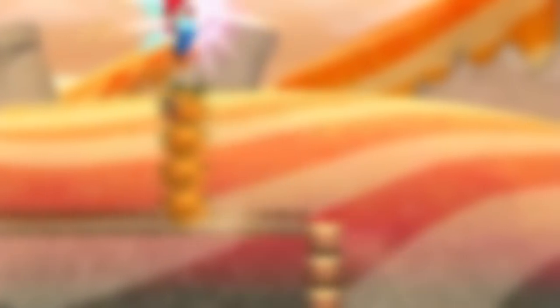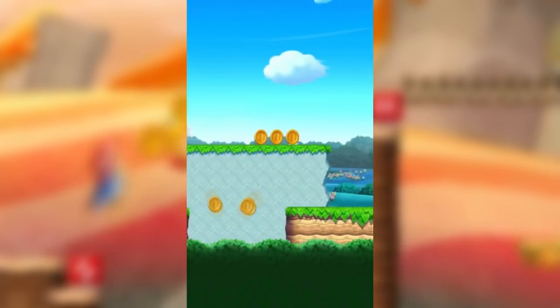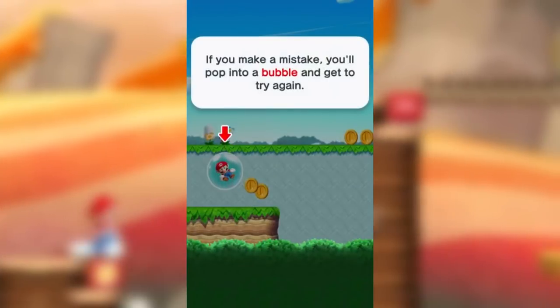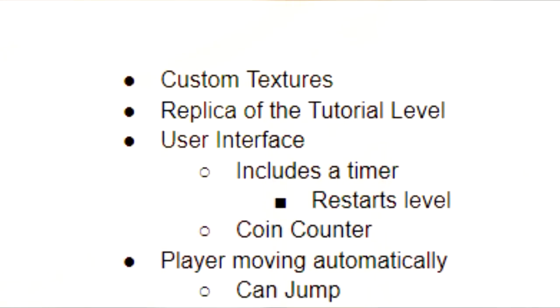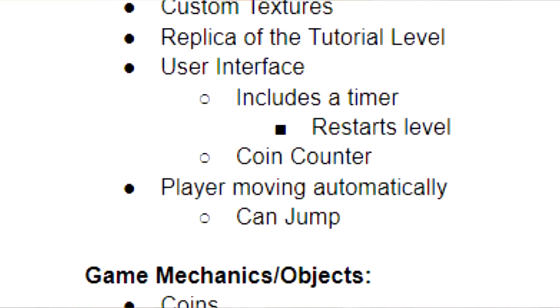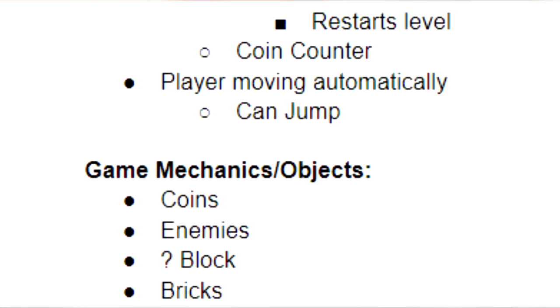Before I started working on the project, I decided that I would recreate the tutorial level. I then analyzed it and planned out everything that I was going to create.